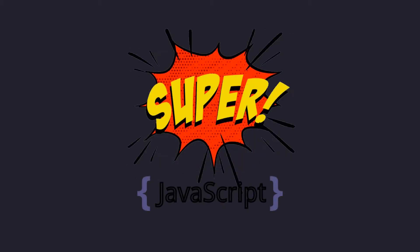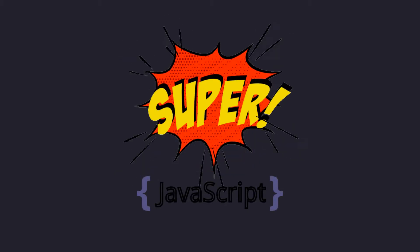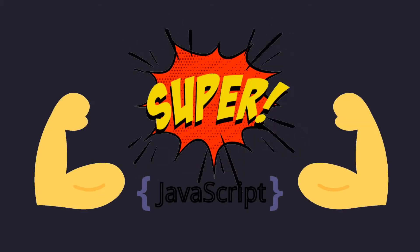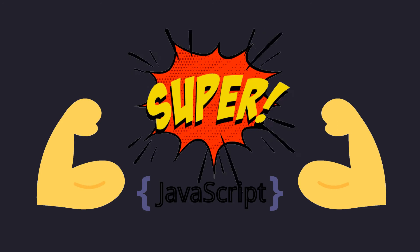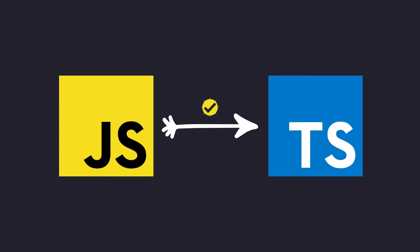TypeScript is a superset of JavaScript. Some people refer to it as JavaScript on steroids, and that's because any valid JavaScript code is also valid TypeScript code.